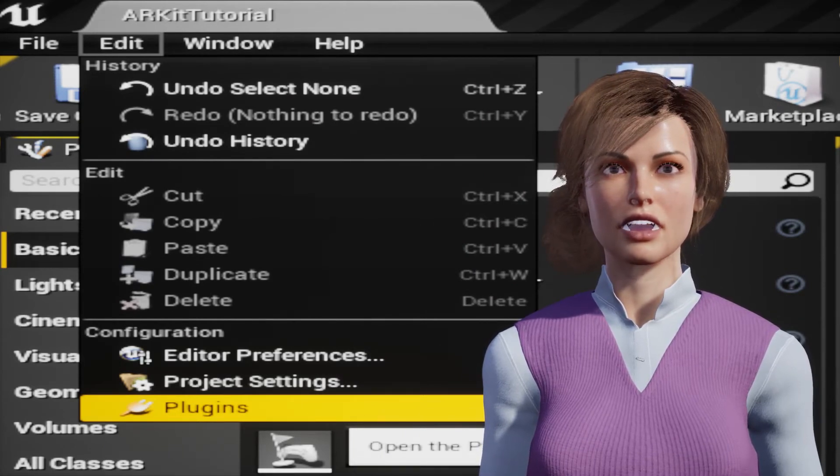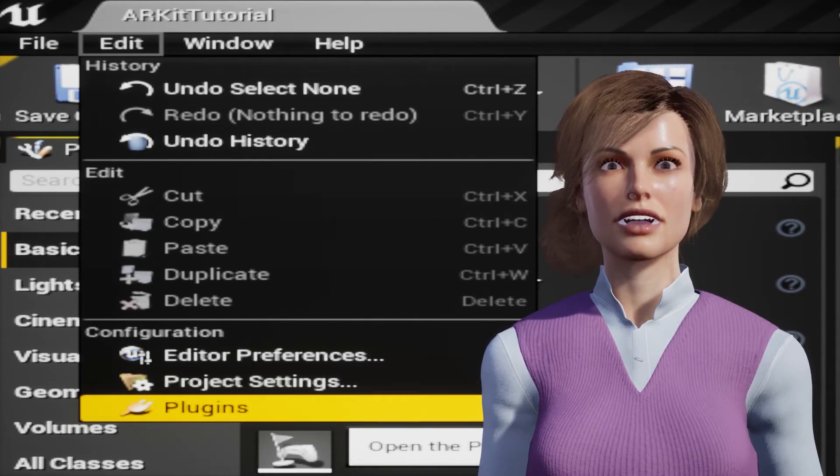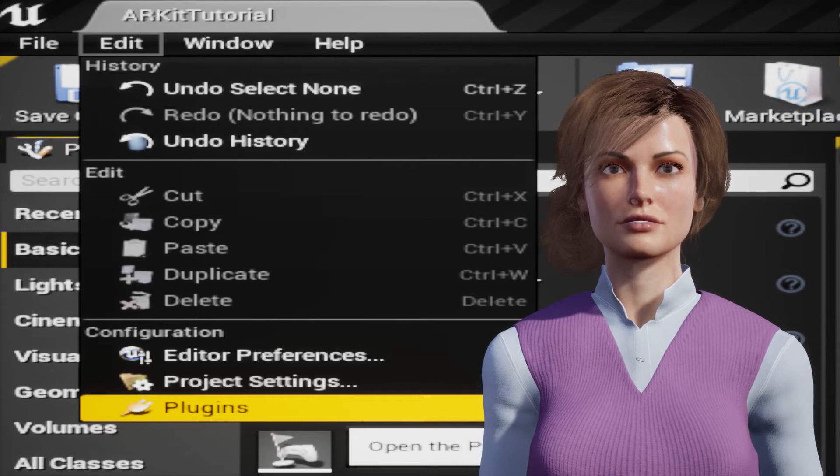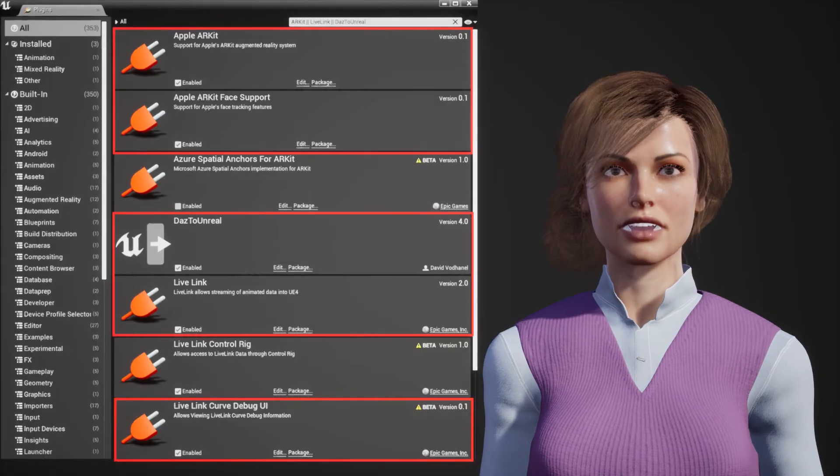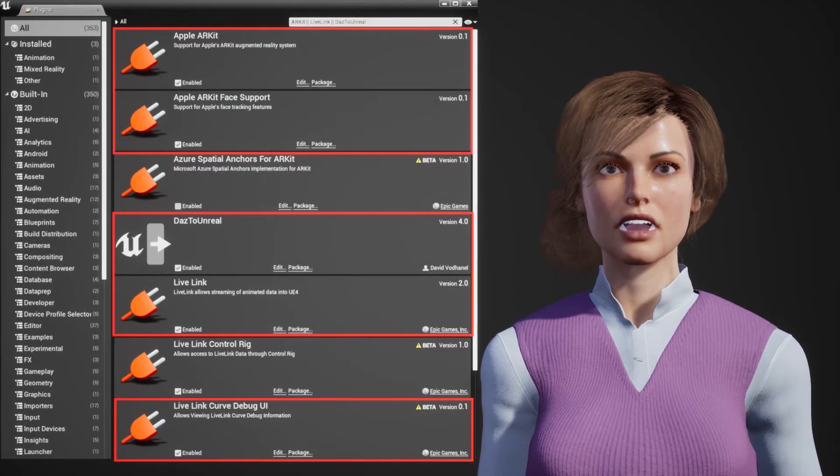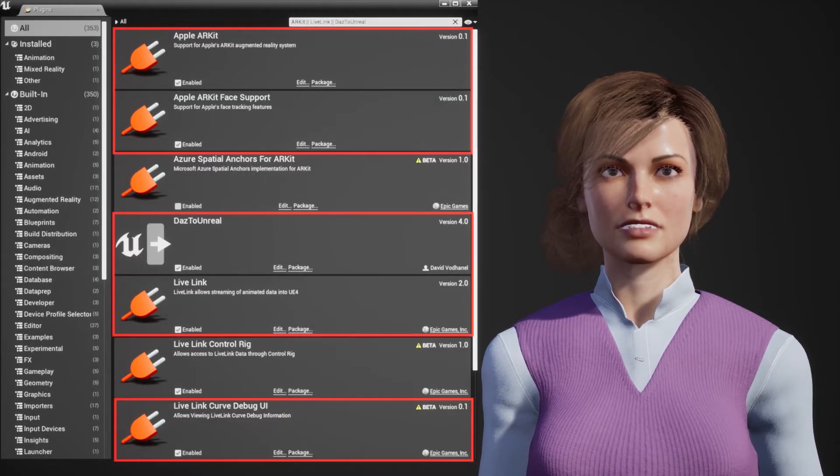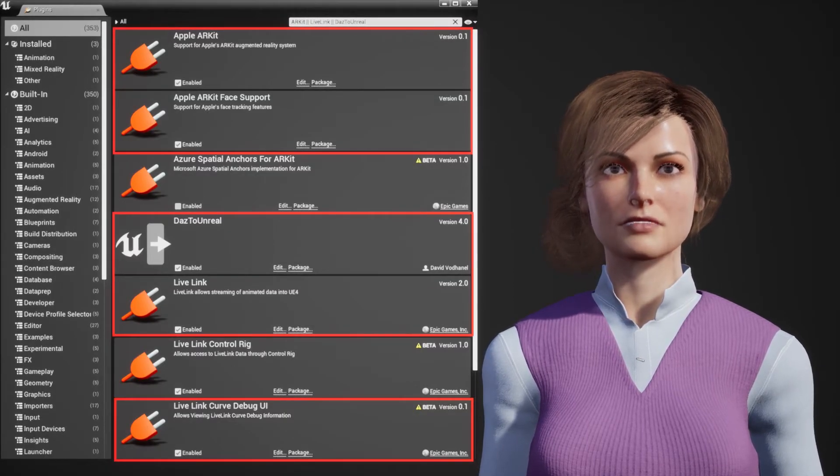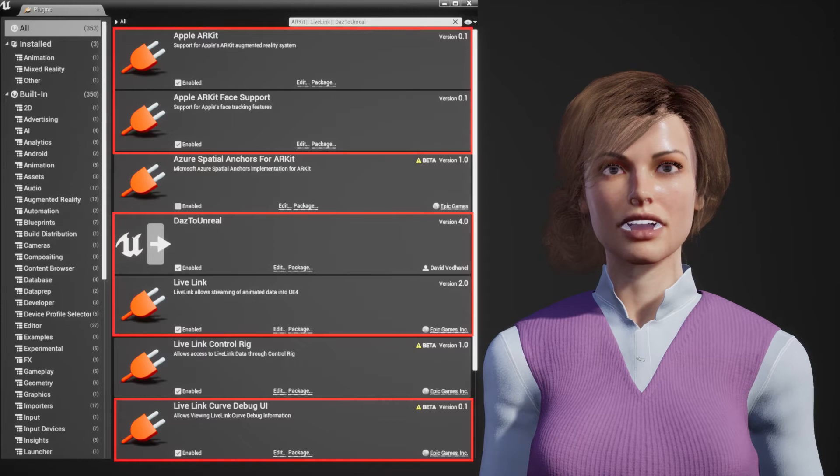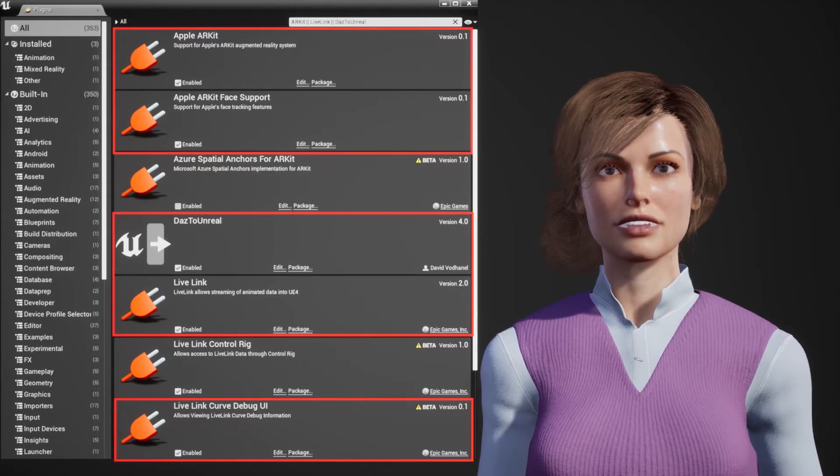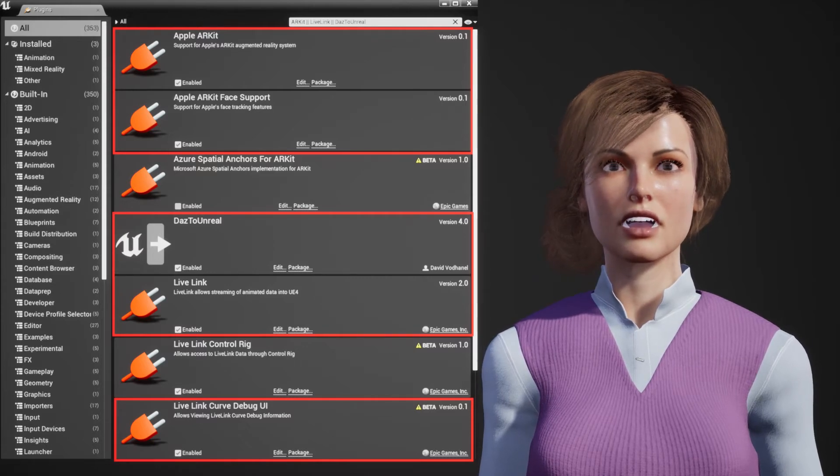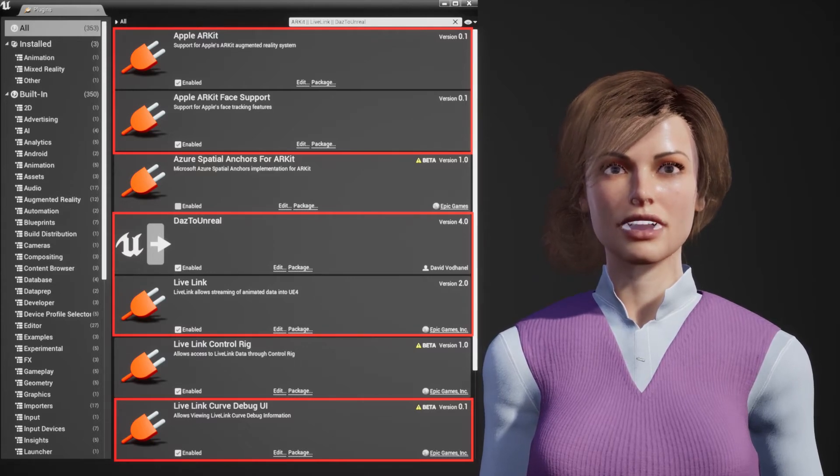In Unreal Editor go to Edit Plugins. Enable the Live Link, Live Link Curve Debug UI, Apple ARKit, Apple ARKit Face Support, and DAS to Unreal Plugins.